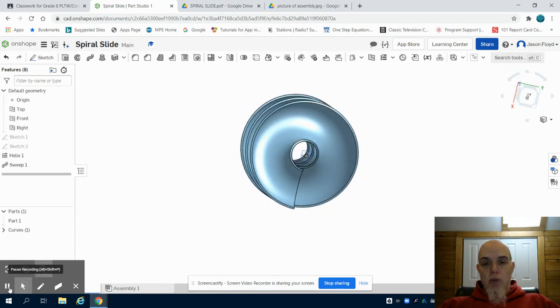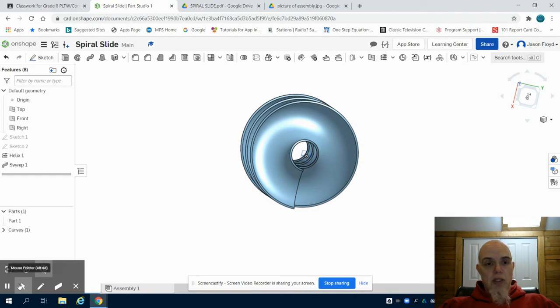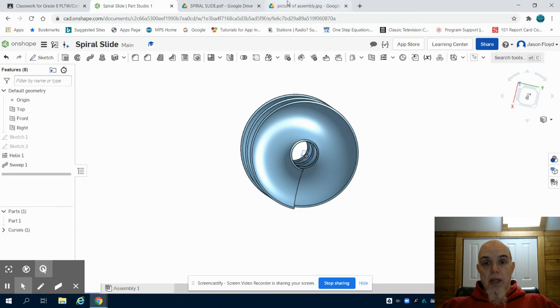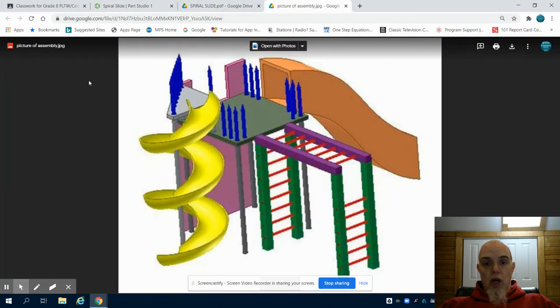At this point we have concluded all of our parts, congratulations, and we are now going to move on to assembling them into our playground structures.